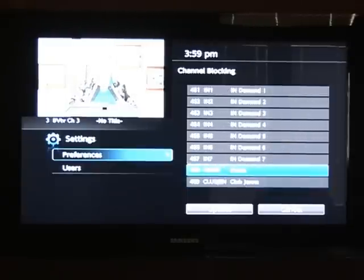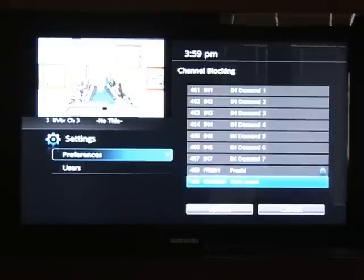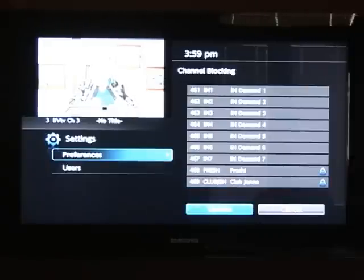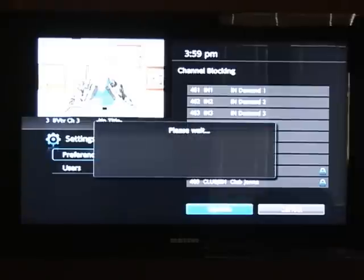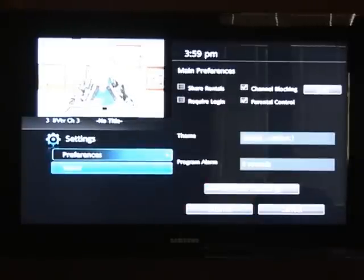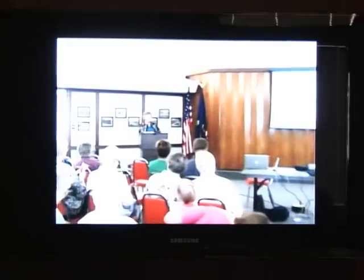To block the channel, just press OK and you'll see a little lock come up on the right of that channel. You can block as many as you want. When you're done blocking, arrow over to the left and then down and press OK on update. Then arrow down to submit and press OK.